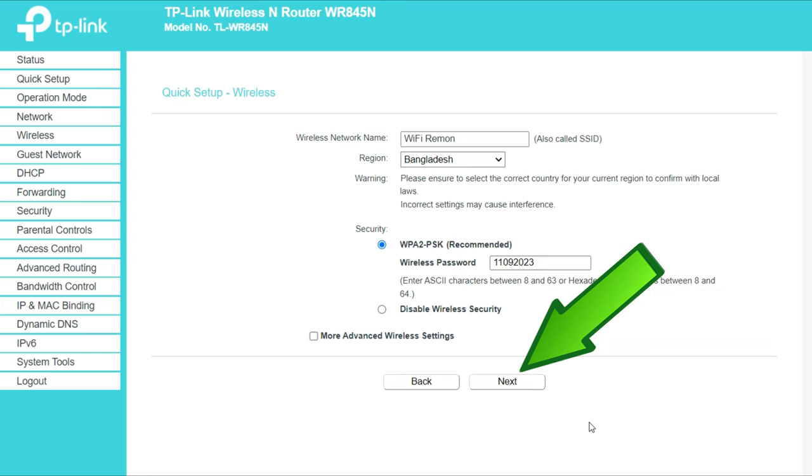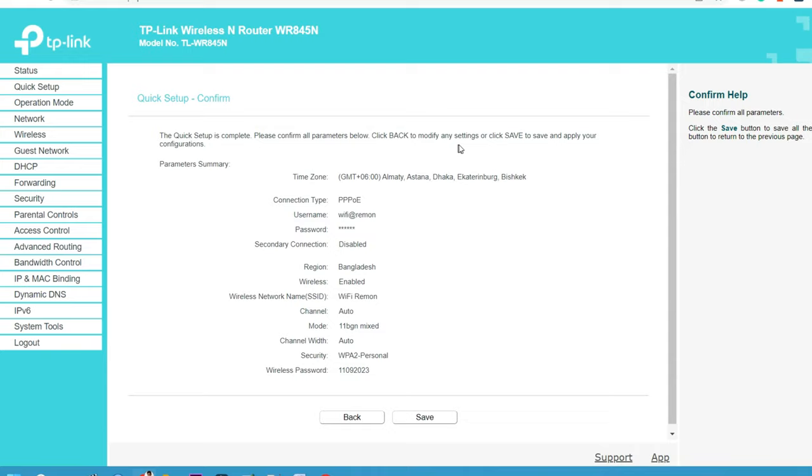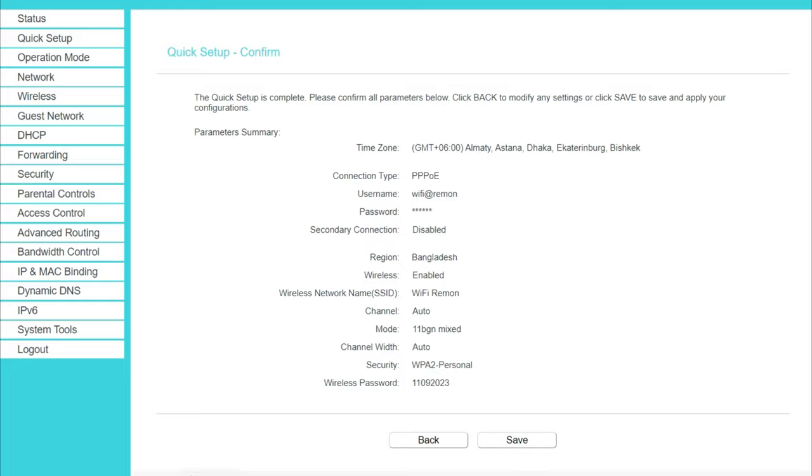The quick setup is complete. Please confirm all parameters below. Click back to modify any settings or click save to save and apply your configurations. Click the save button to finish the TP-Link router setup and configuration.